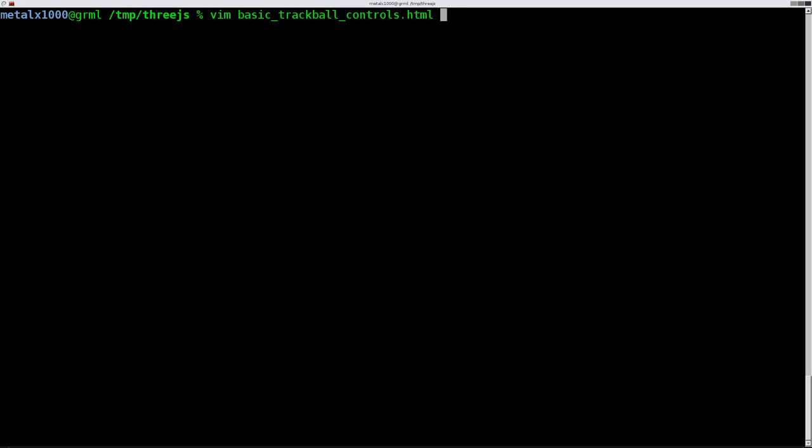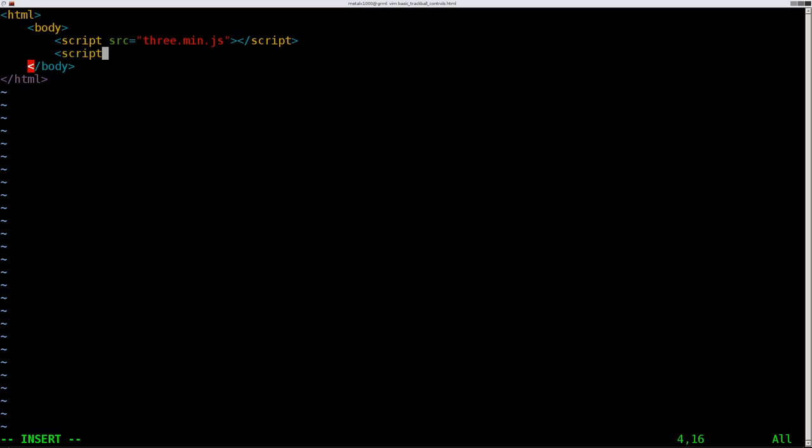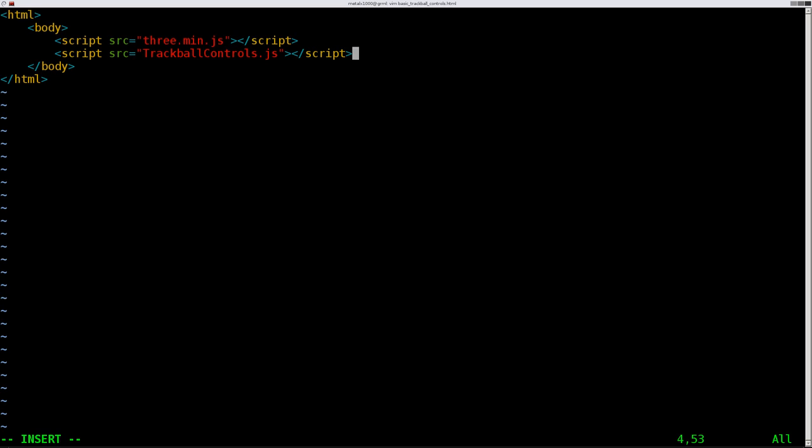I've already started creating a basic HTML file here. I've called it basic trackball controls dot HTML. So far, I've added HTML tags, body tags, and I've imported the minimal 3.js JavaScript, which is in my current directory. Now, I am also going to import the trackball controls dot JS. Again, I've put that in my current directory. Really, if you're working on a site, you probably would make a separate folder for all your JavaScript to keep things organized. But for these tutorials, I'm just putting everything in the same folder.